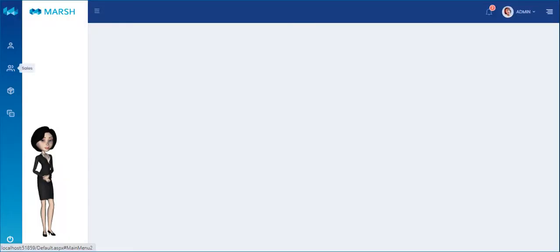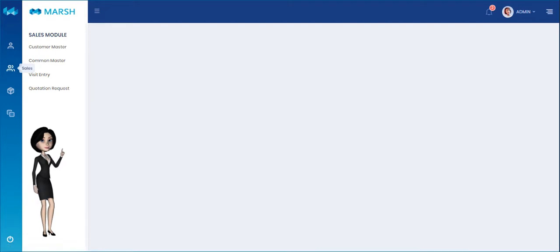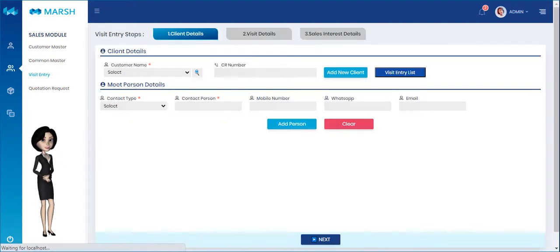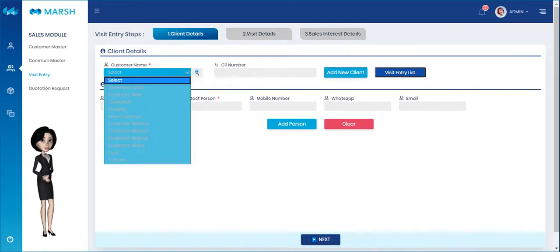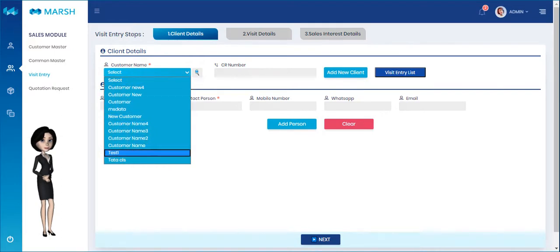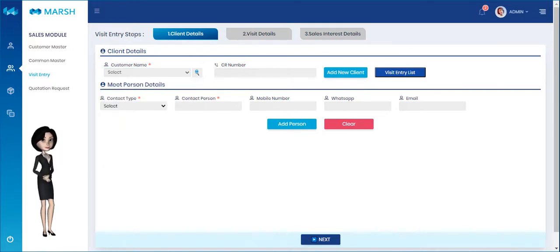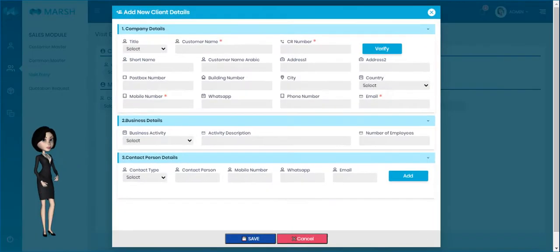Please select the Visit Entry menu from the Sales tab. Here you can see the client details view panel. You can select an existing customer name from this drop-down, or click on the Add New Client button to add new customer details.